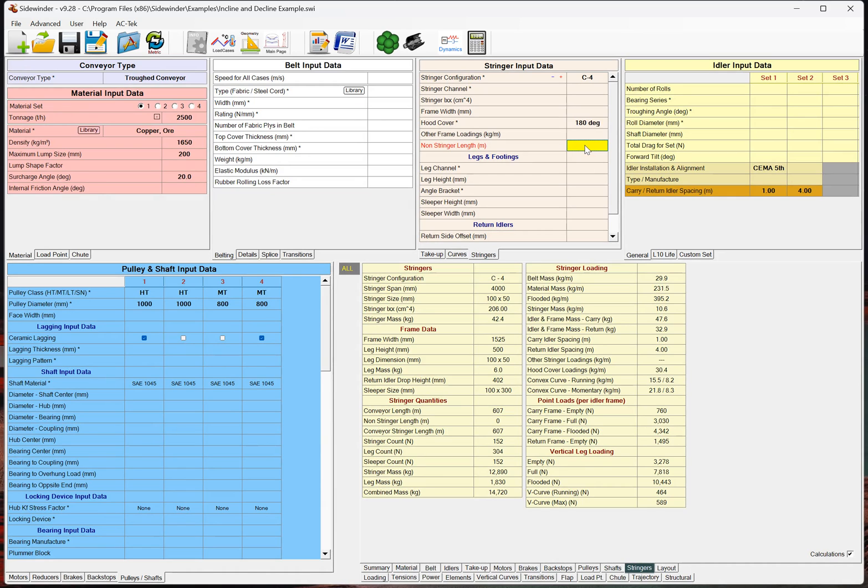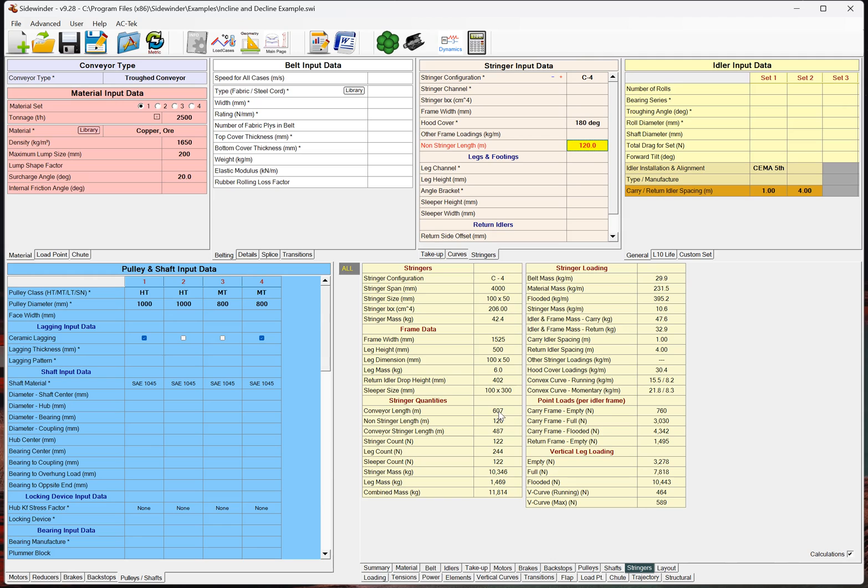But for now, you can just manually add that up and say, you had a road crossing, and a head was elevated, or whatnot, and let's say you had, I don't know, 120 meters of the conveyor wasn't elevated. If I just enter that right here, in our quantities down here, it just takes the conveyor length, subtracts that off, and there's our number of our stringer sections.